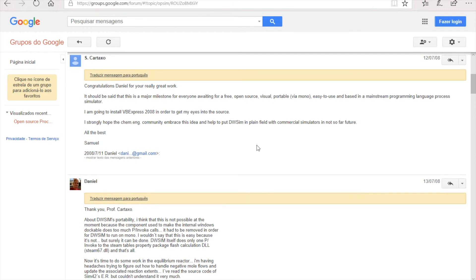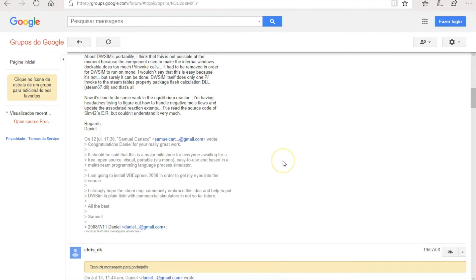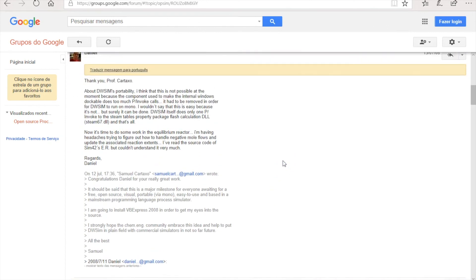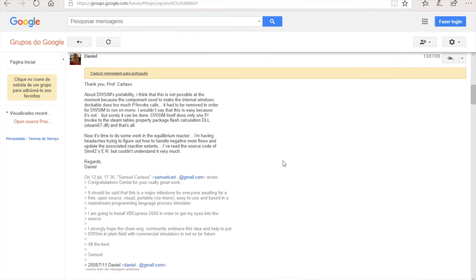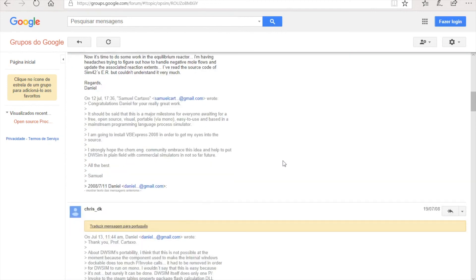People went crazy when I released DWSIM because this was everything that they wanted to have. I kind of appeared with everything done already. I was very excited at the time because people were happy, and I was very happy to see that it was something that they wanted. That was all I wanted at the time too.